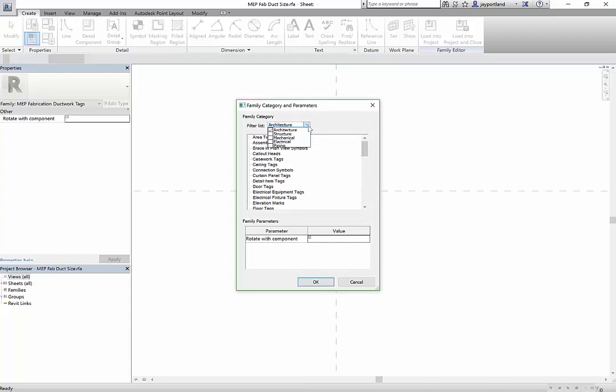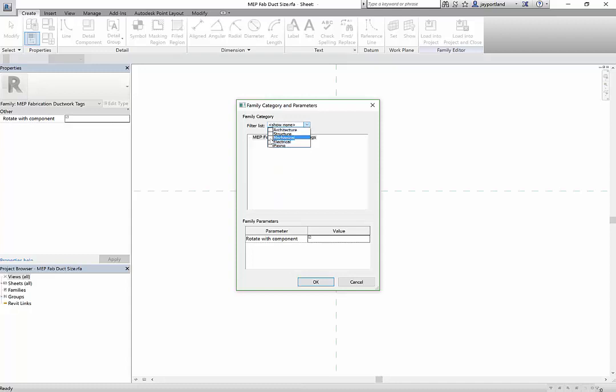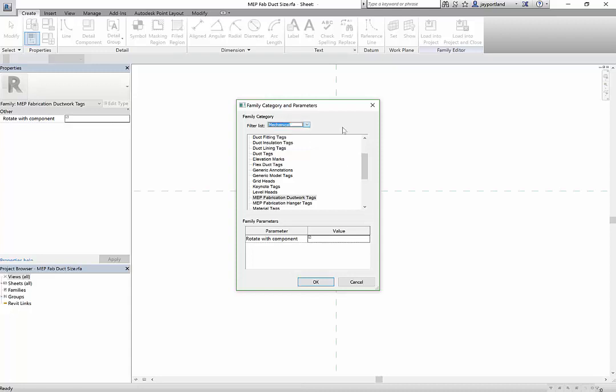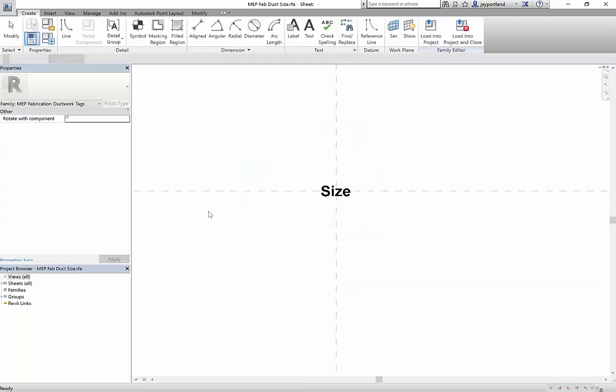I should be filtering it out by mechanical. So we don't want the fabrication ductwork tags, we want fabrication hanger tags, and I'll hit okay.